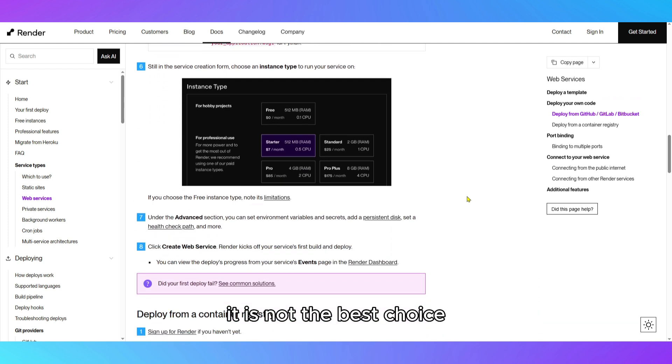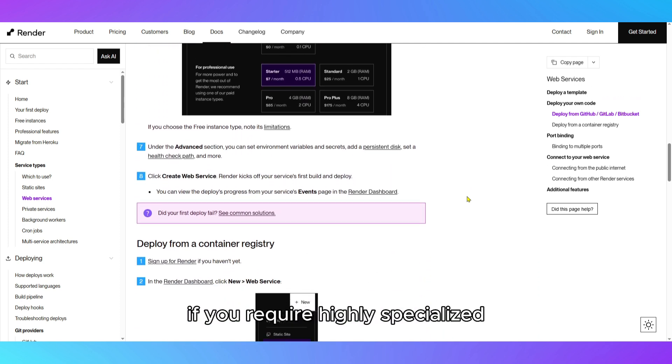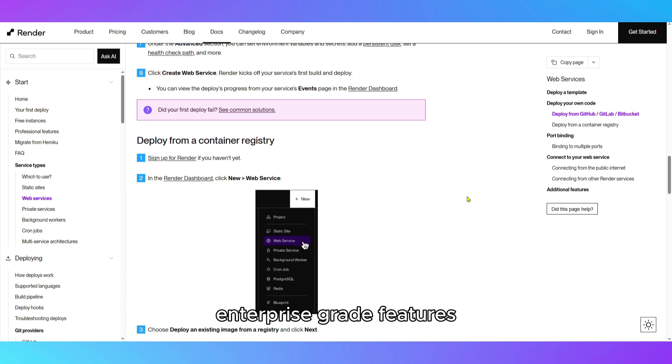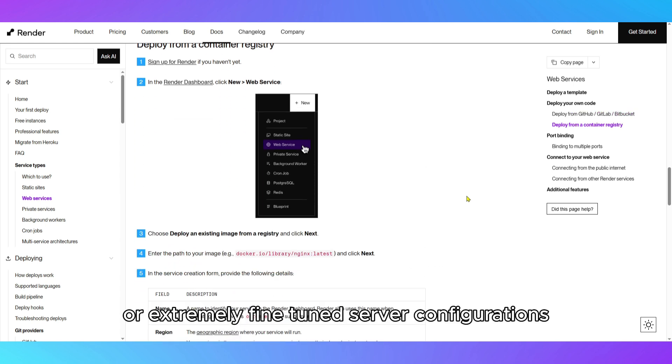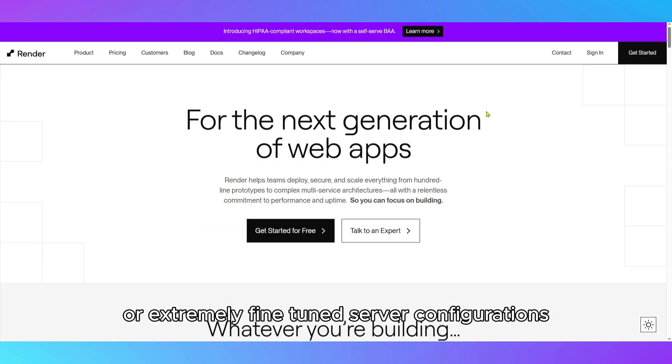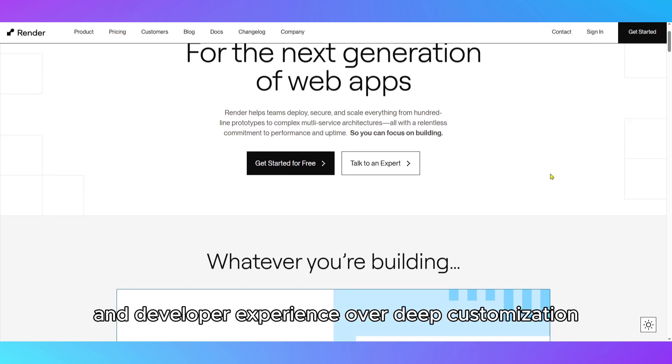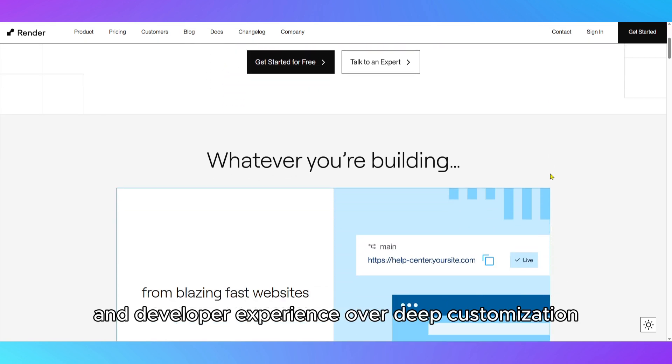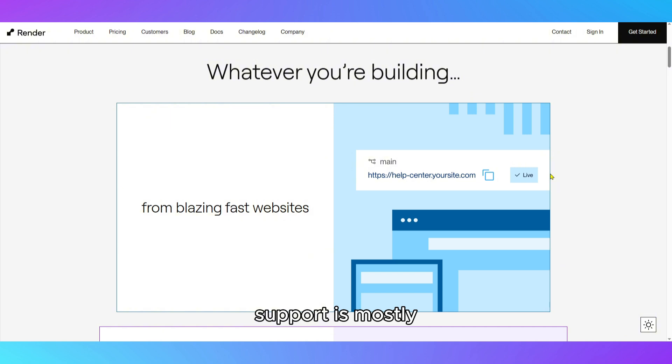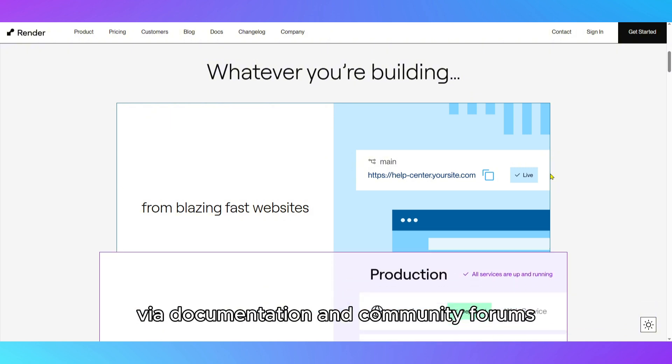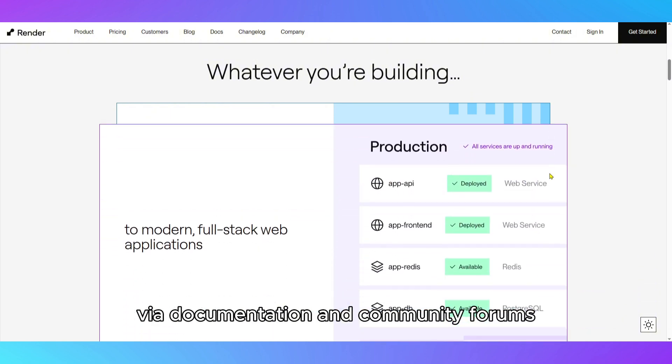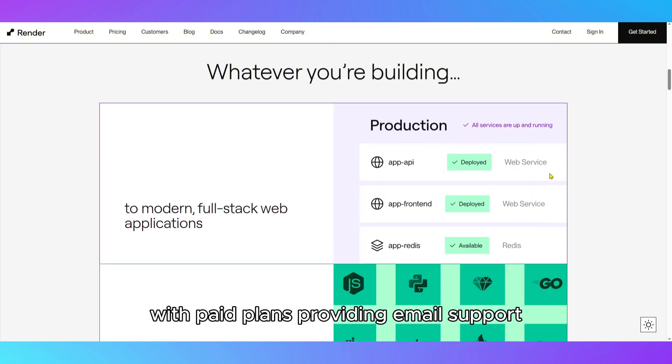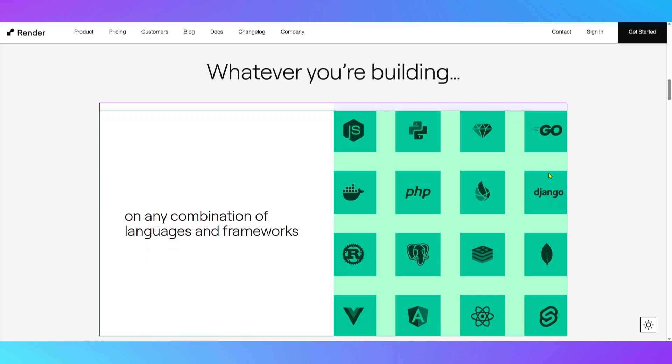It is not the best choice if you require highly specialized enterprise-grade features or extremely fine-tuned server configurations, as Render focuses on ease of use and developer experience over deep customization. Support is mostly via documentation and community forums, with paid plans providing email support.